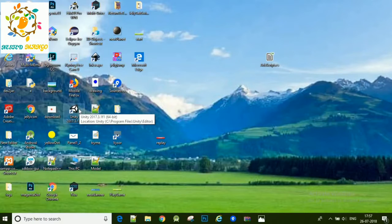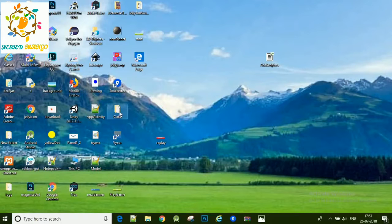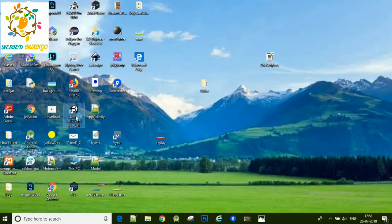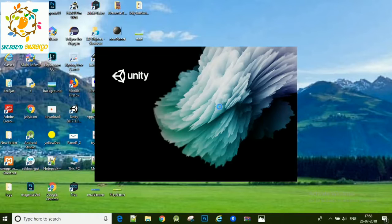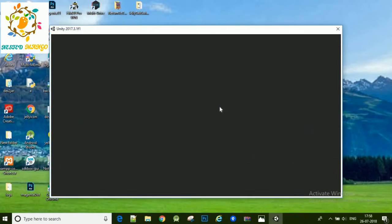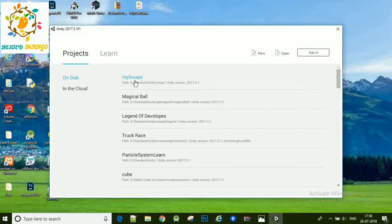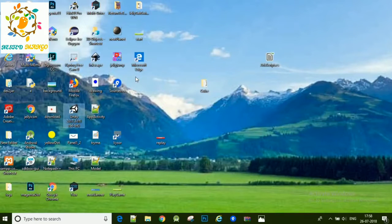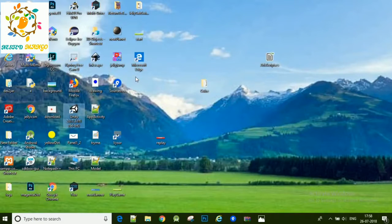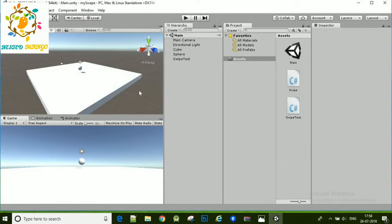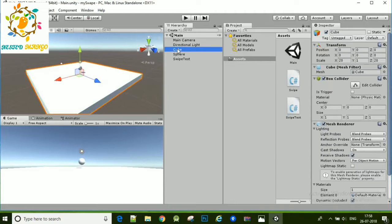There will be two scripts. The first one will be 'Swipe' and the second will be 'Swipe Test'. The Swipe script will help you detect the motion on your device display — so first we detect the motion. Then the Swipe Test script will help you perform whatever action you want, whether it's a jump or a movement. It depends on you what action you want to perform.